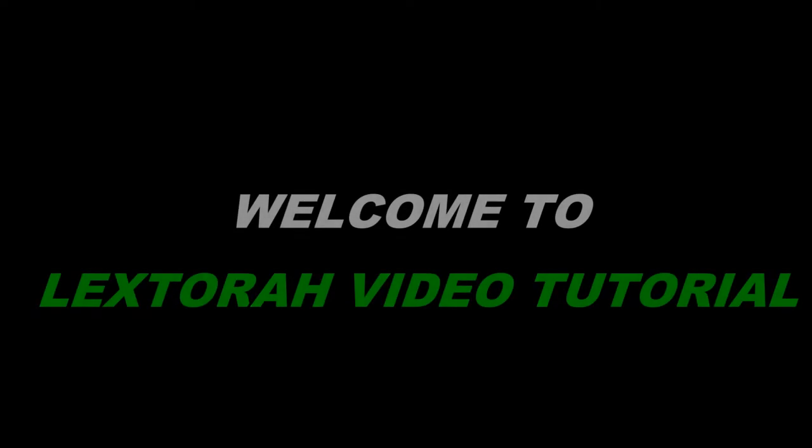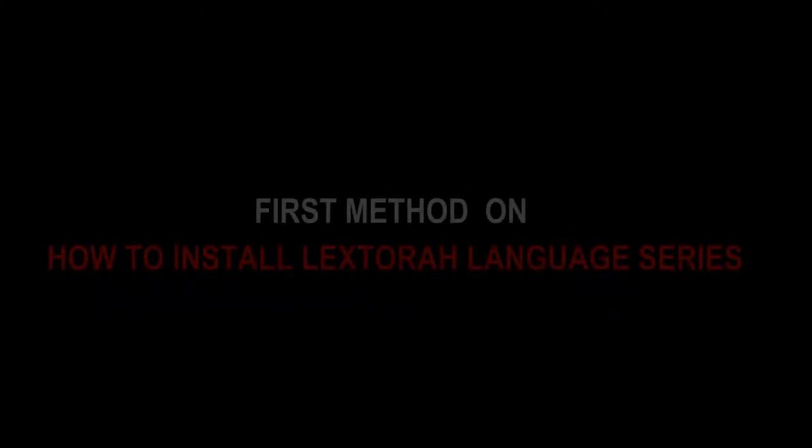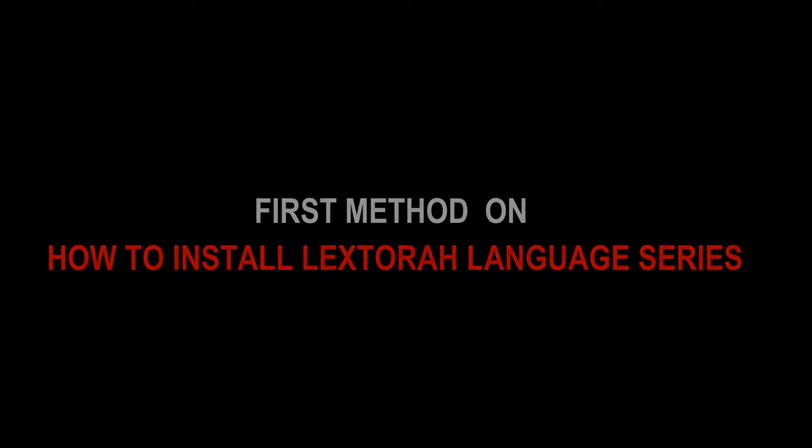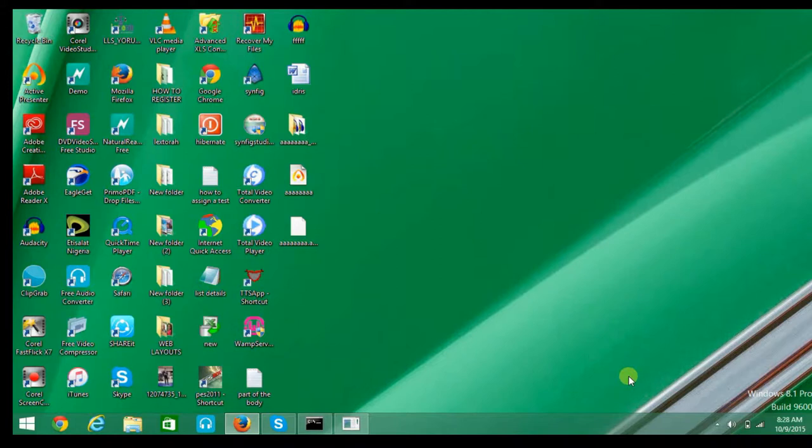Hello, welcome to the Lextra video tutorial. The first method on how to install Lextra language series: the first step is to insert the installation disk into the computer system. After doing that, you wait for about one to two minutes before the installation begins. The time for the installation to start depends on the speed of your computer.